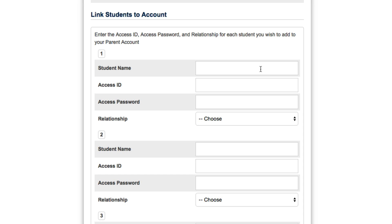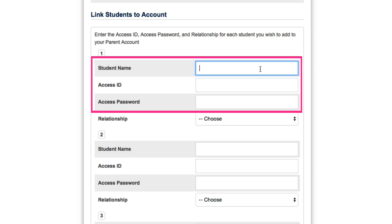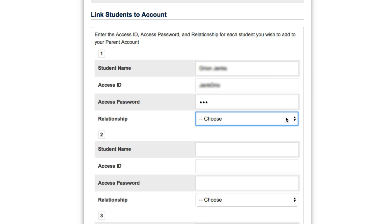Once you've gathered that information, enter it here. Make sure you select the appropriate relationship from the drop-down provided.